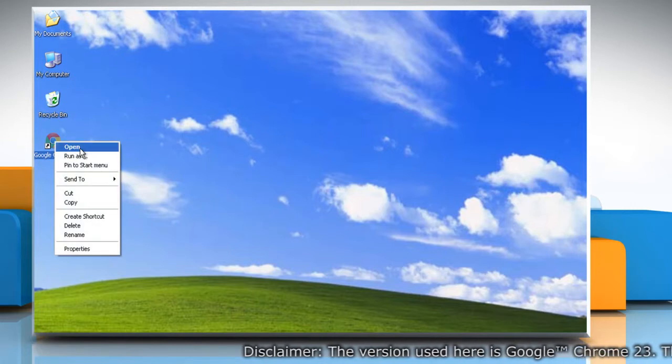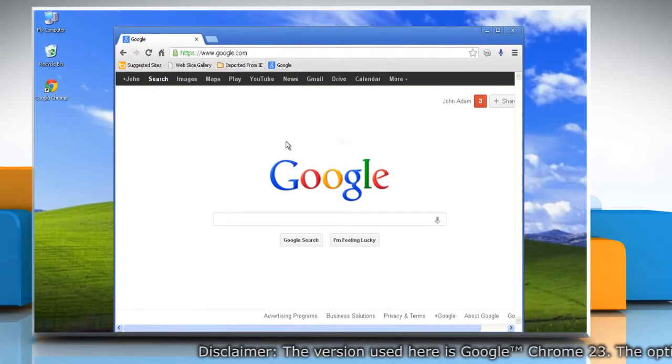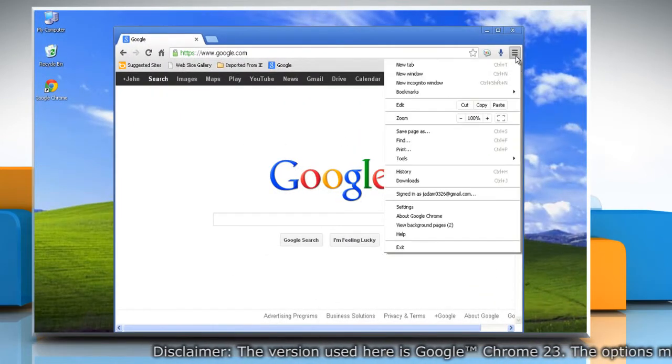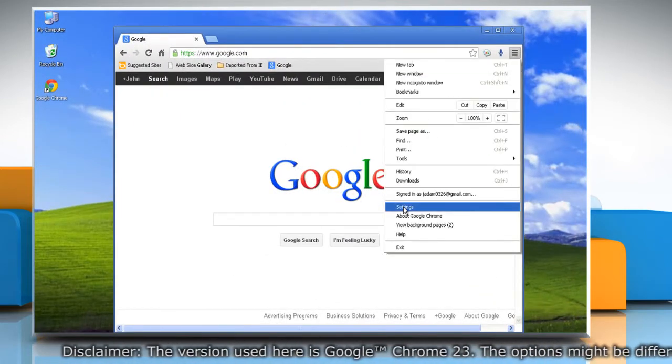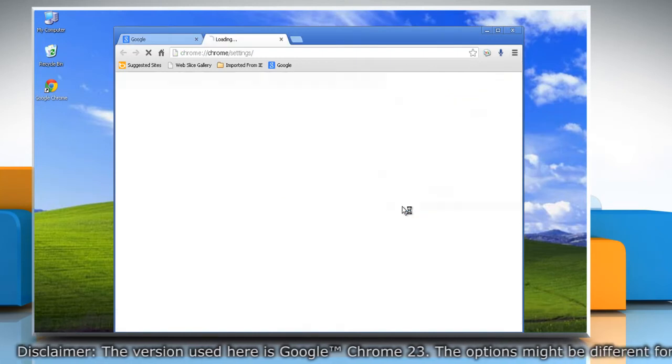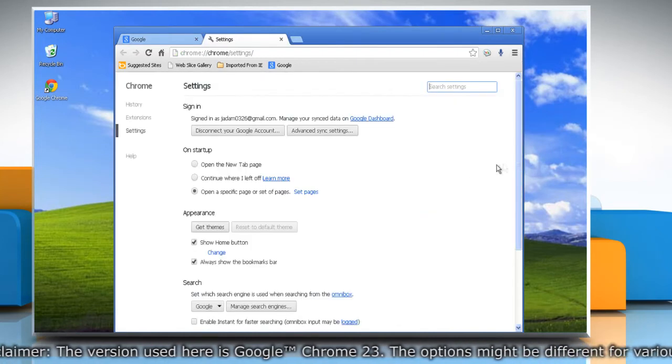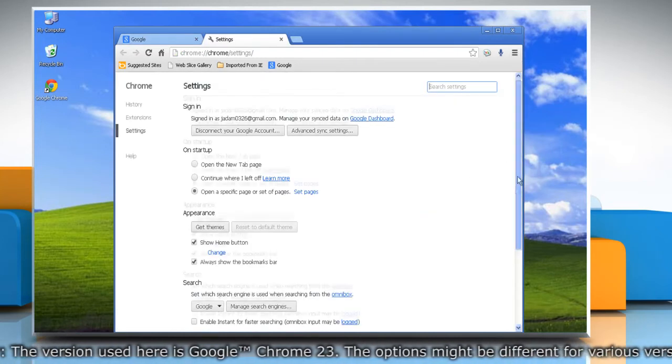Open Google Chrome, click on the Chrome menu on the browser toolbar and then select Settings or Options, depending on the version of Chrome you're using.